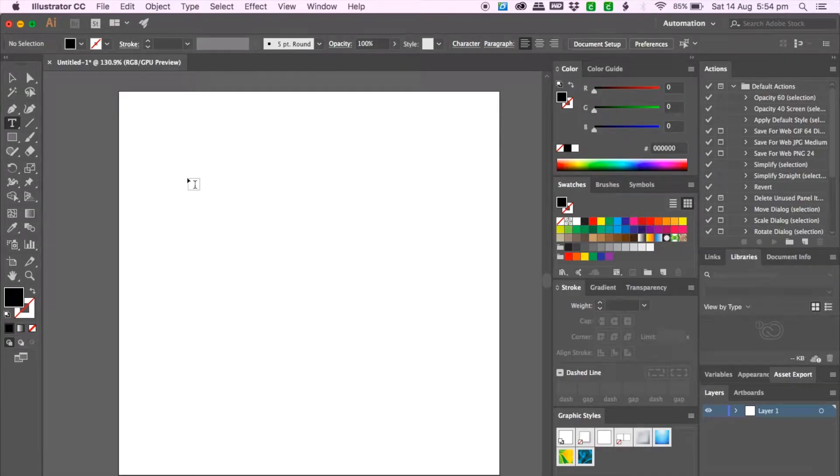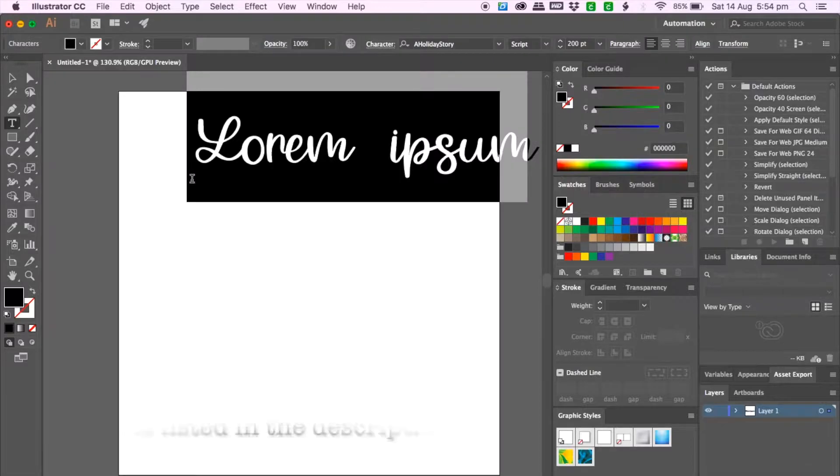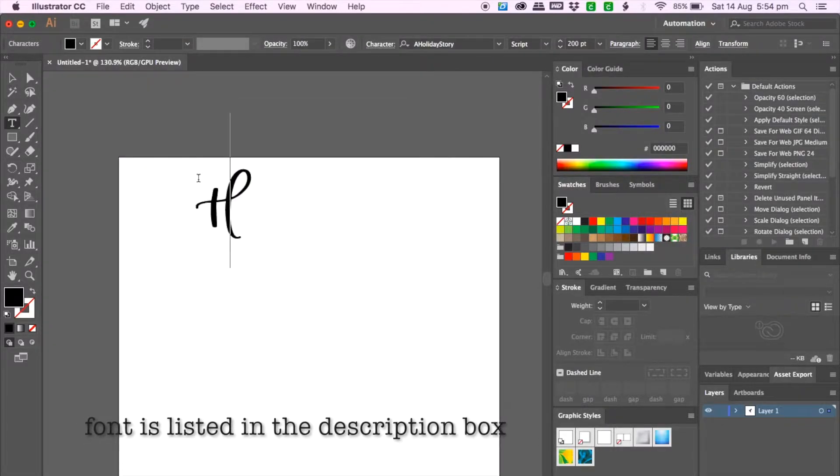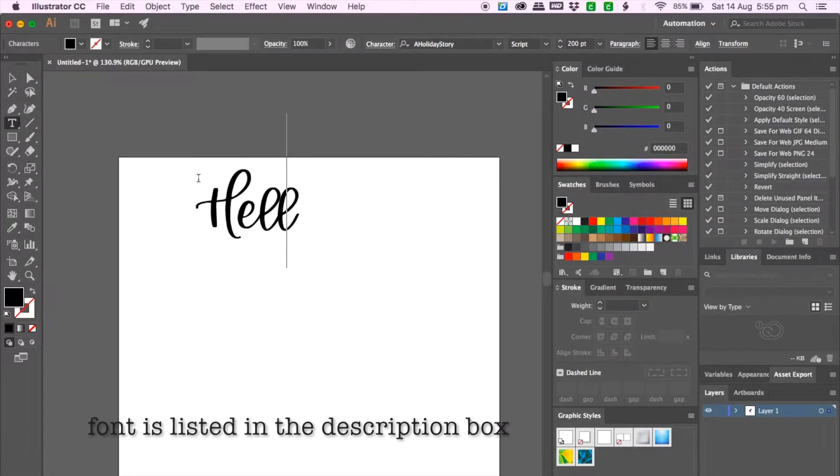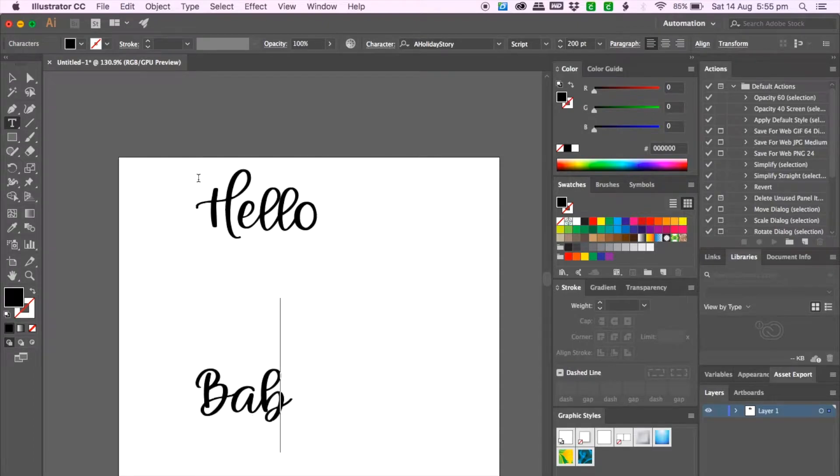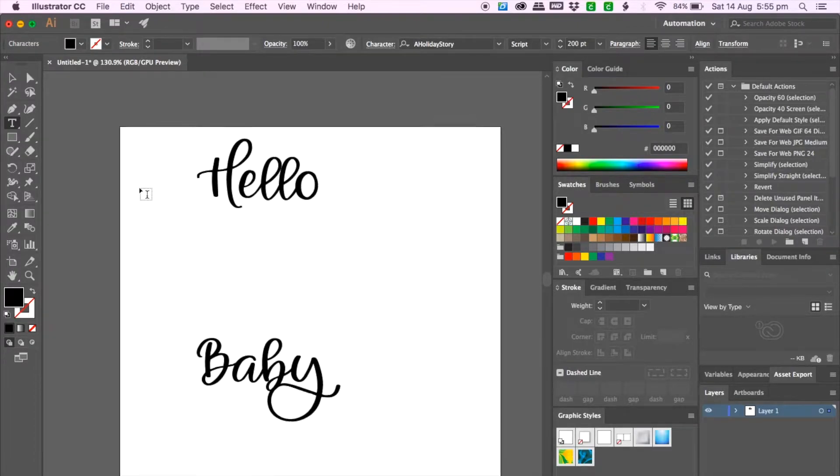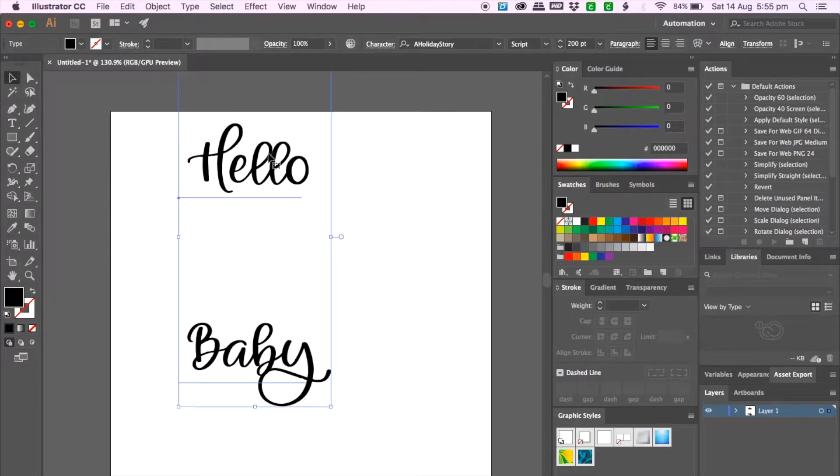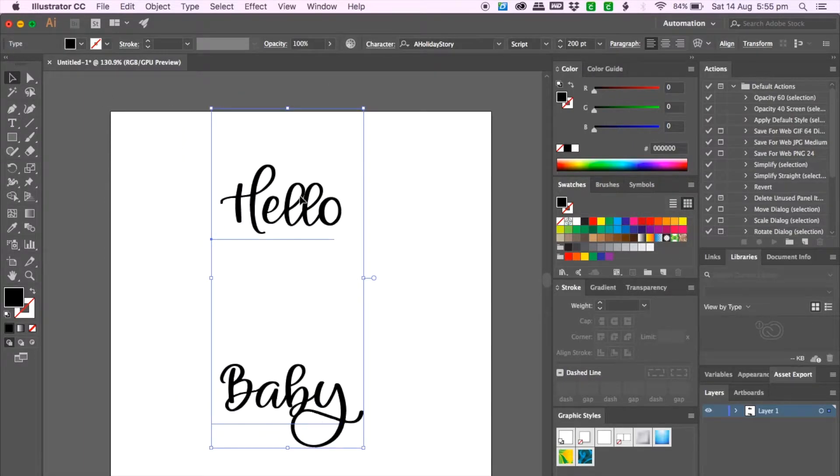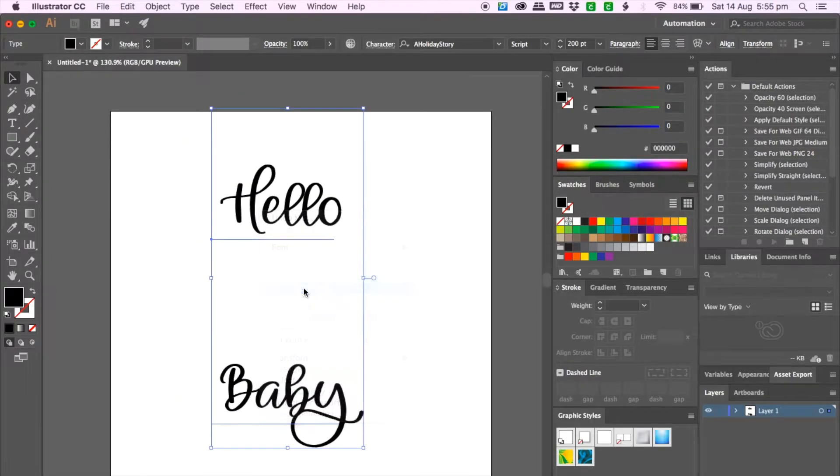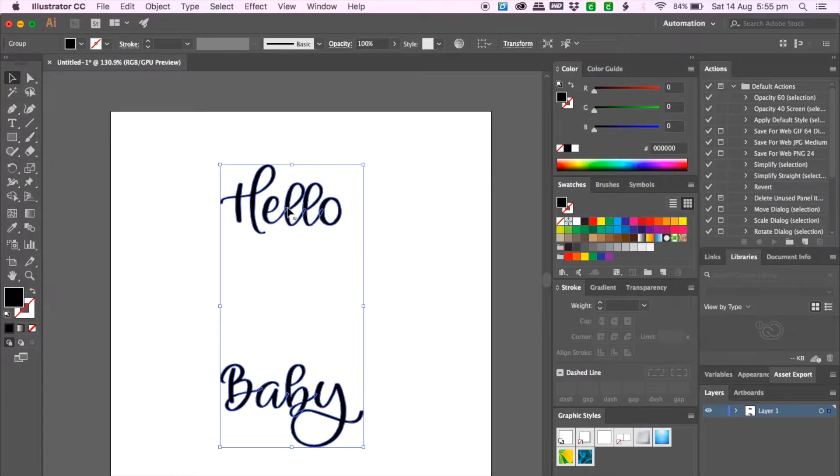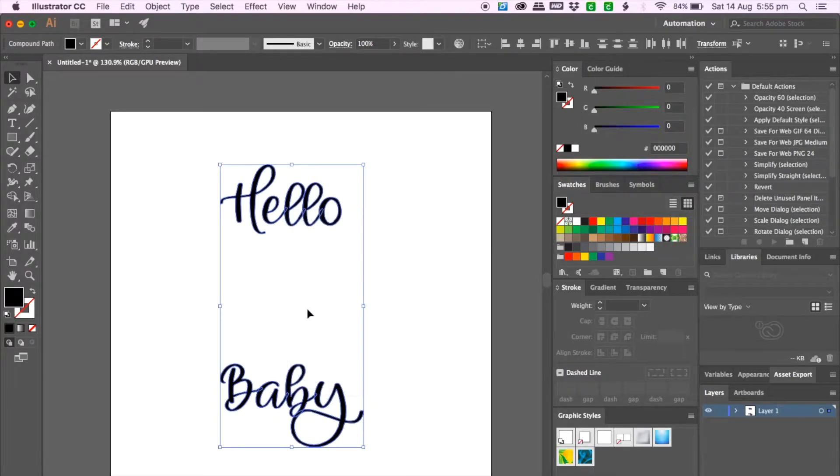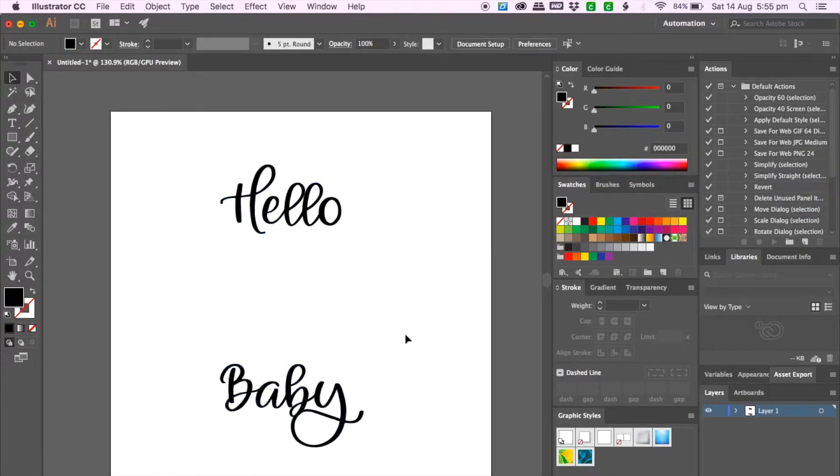So I've already opened up Illustrator and the cake topper I will be designing is Hello Baby. So basically I want to join all these letters together so I'll go to selection tool, right click and go to create outline, right click again and ungroup and this should bring all the letters together.